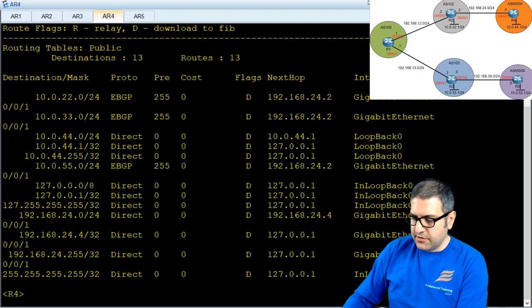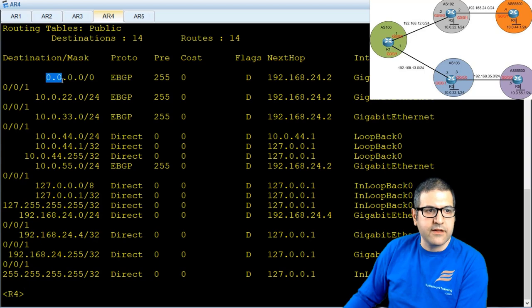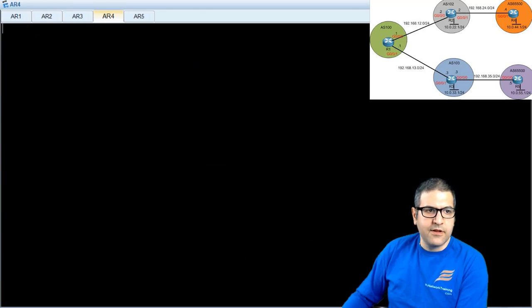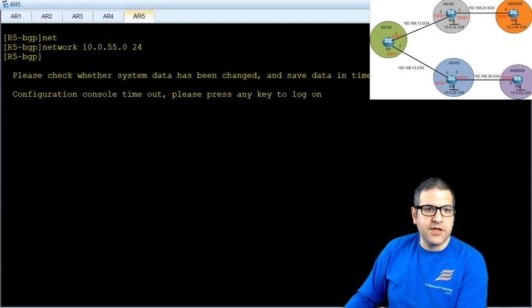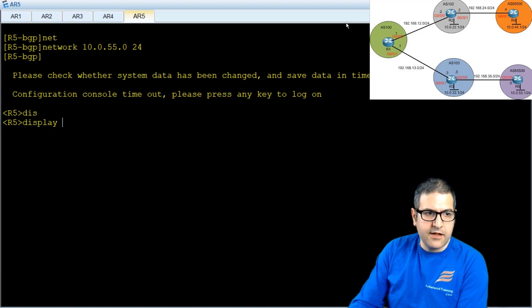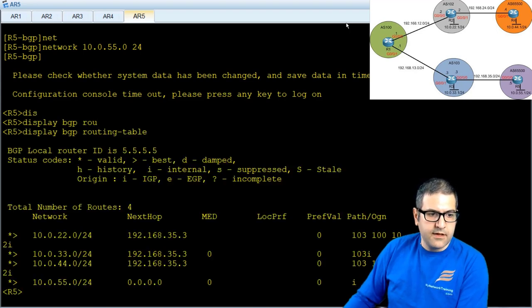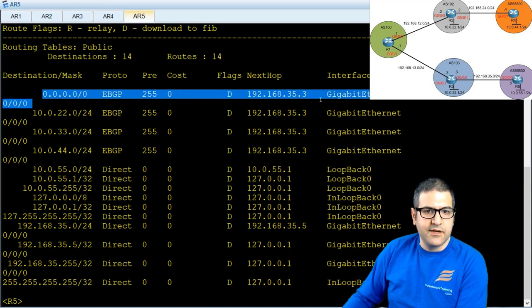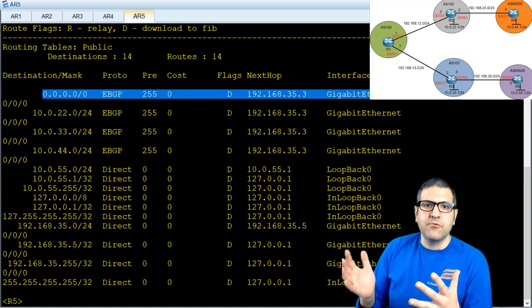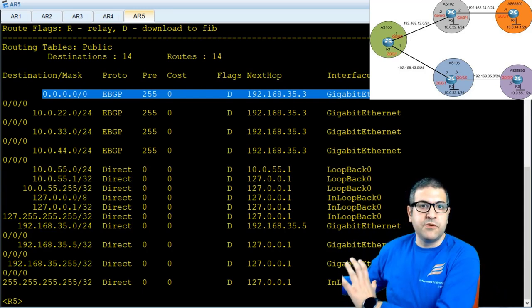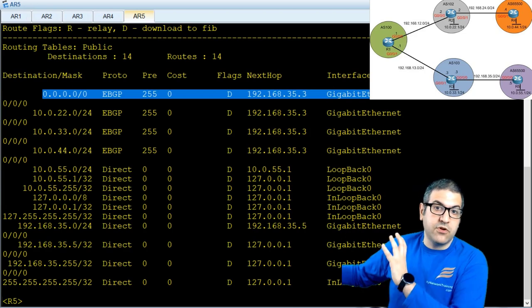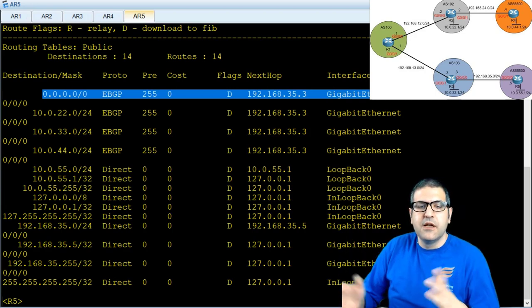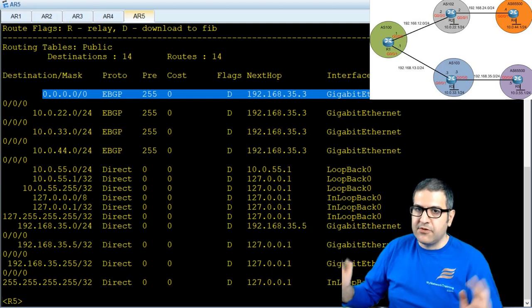Let's check Router 4 — here we go, it has received the default route via eBGP because we are using external BGP. That means Router 4 should be able to go to the internet. Let's check Router 5 with display ip routing table — yes, it has the default route too. So it's much easier to just insert a default route for your customer instead of sending the entire BGP table. Point number 9 is done.